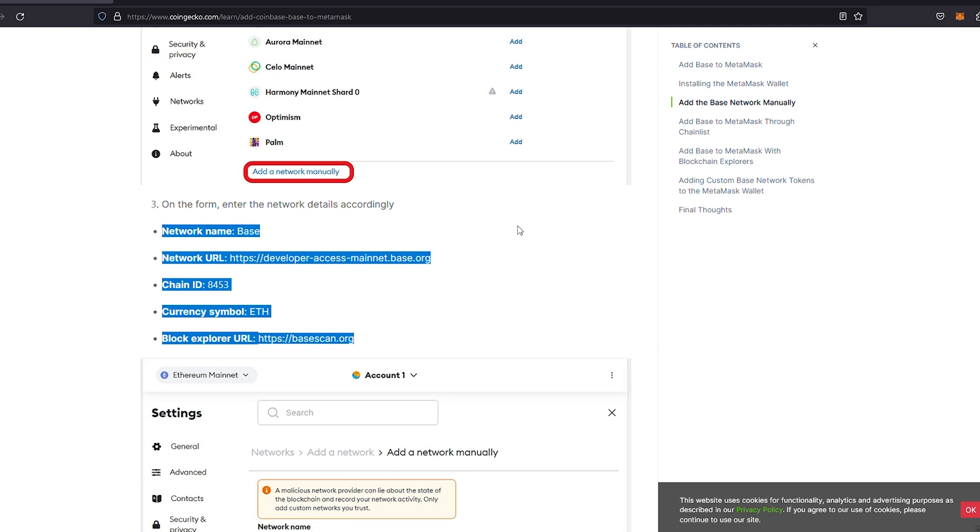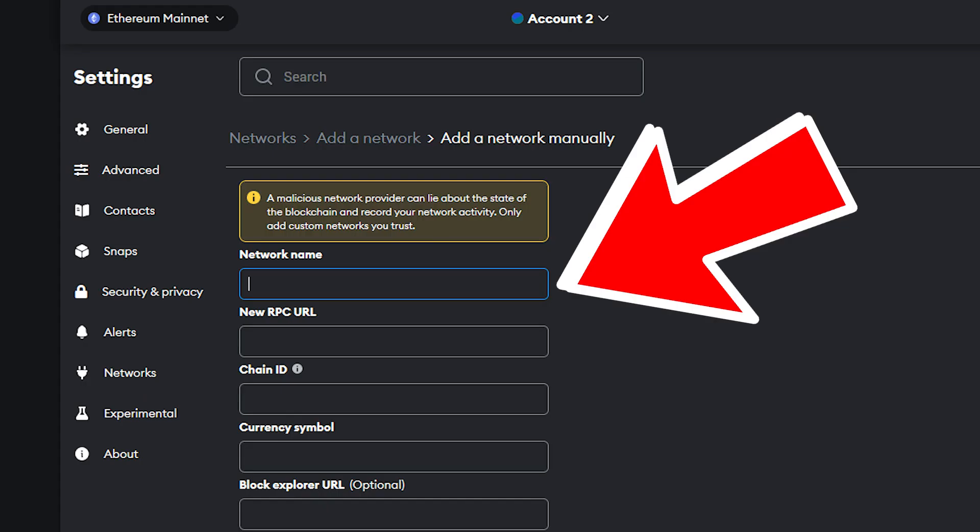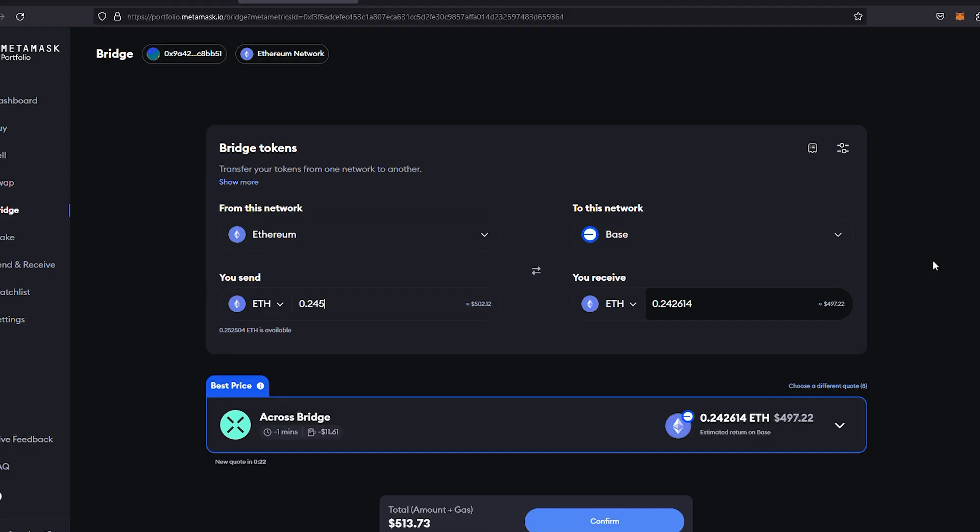I'll quickly add a screenshot here of my own MetaMask wallet showing how it will look where you need to insert it. You just basically need to have a look here and insert all the information, pretty straightforward. Now what we're going to do is bridge from Ethereum over to Base.